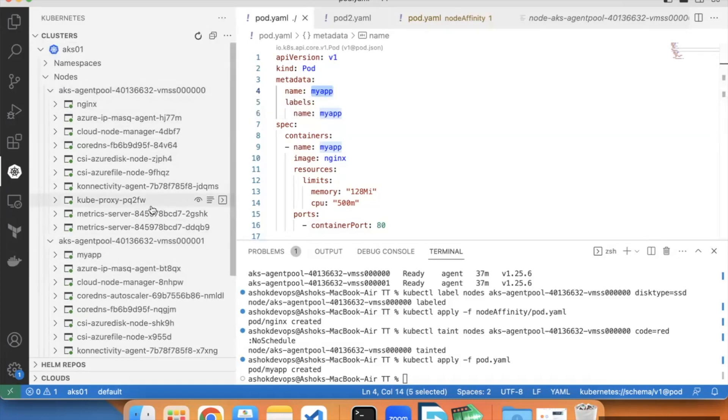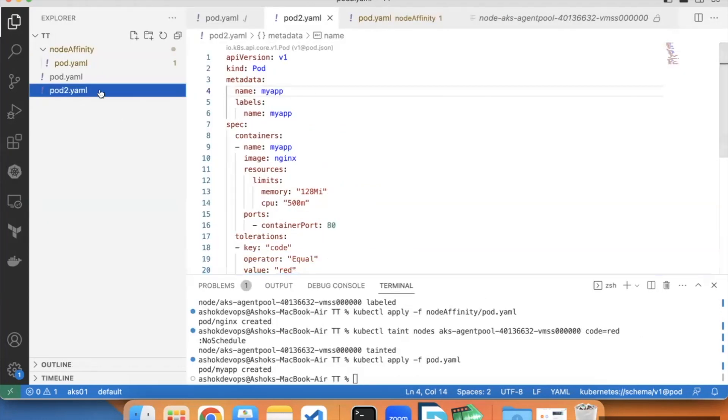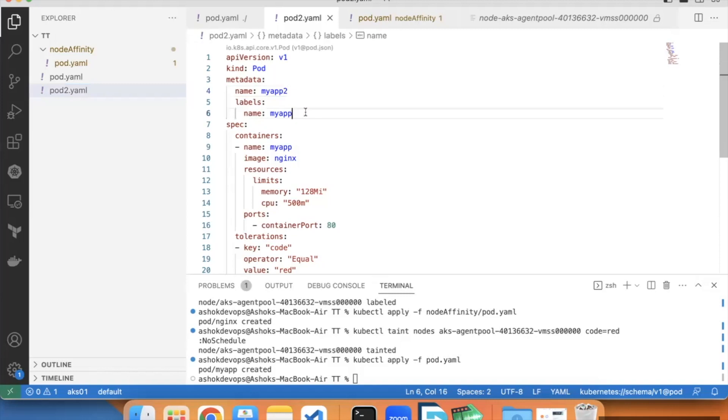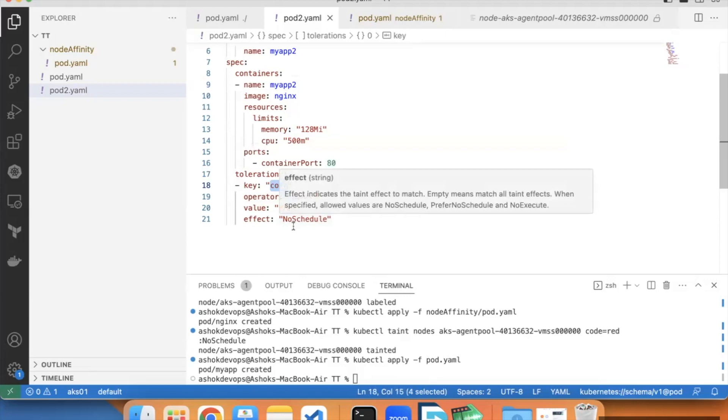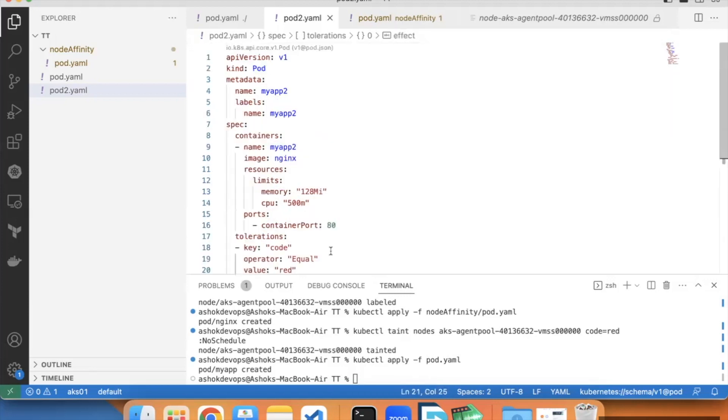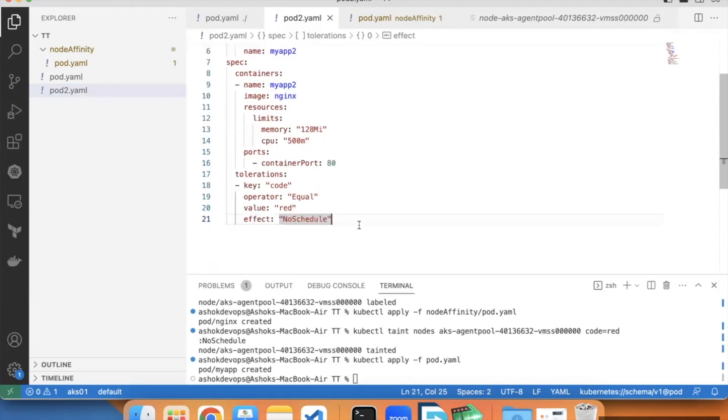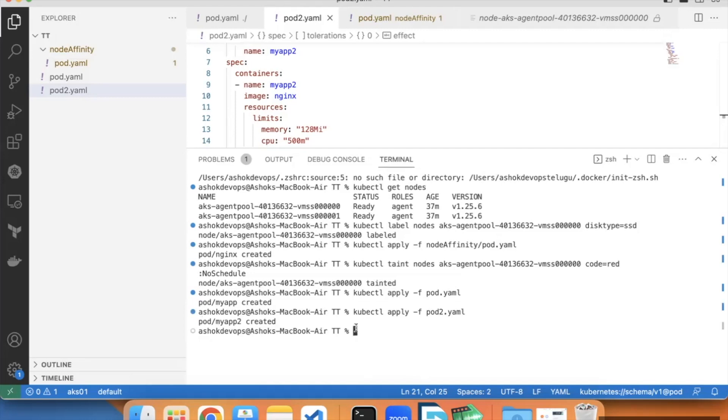If we want to schedule a pod onto this specific node, we can use tolerations. Here I have one more pod definition. I am writing it as my app 2. Here I am placing one nginx container. In the tolerations, I have mentioned key is code and operator is equal and value is red. Effect no schedule. This means our pod will schedule onto a taint node only. Let's apply this pod 2 definition: kubectl apply minus f pod2.yml. My app 2 pod is created.